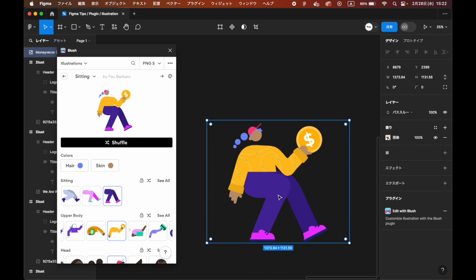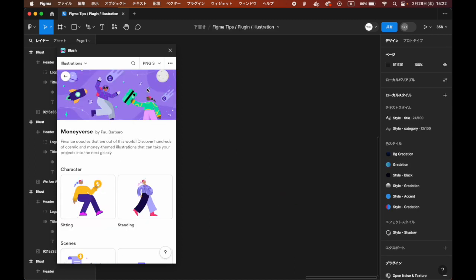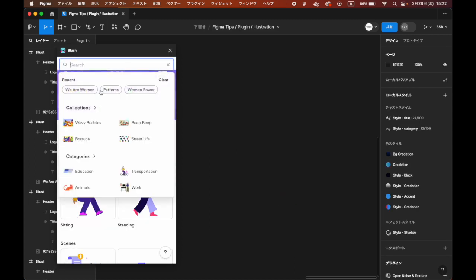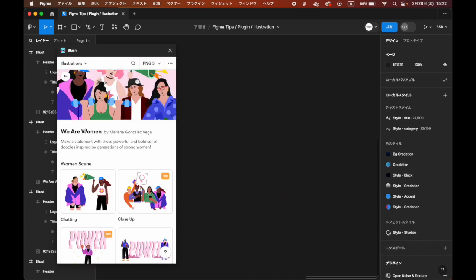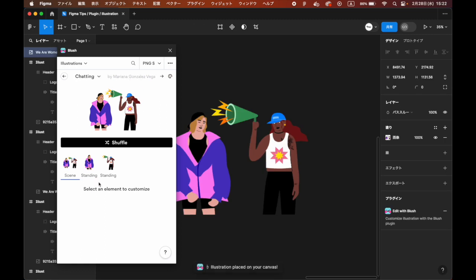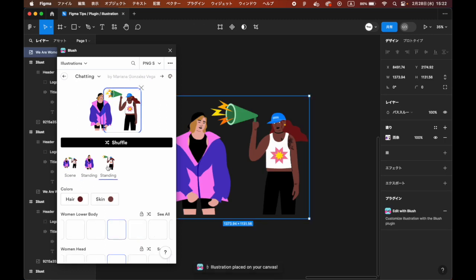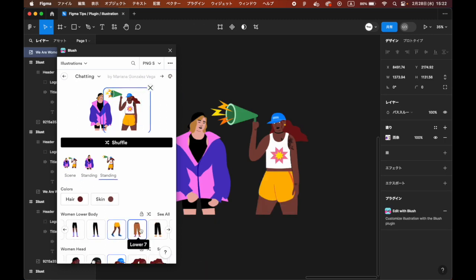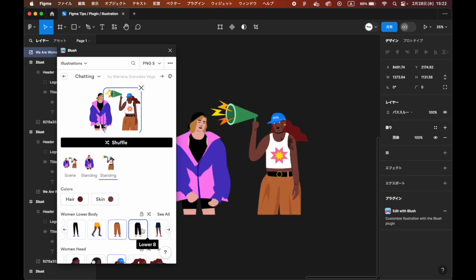In addition, depending on collections, you can customize the illustration in your own way. For example, in the We Are Woman collection, you can change the appearance of each woman.